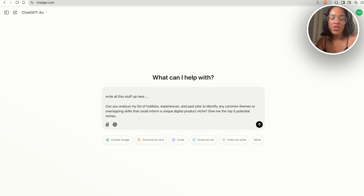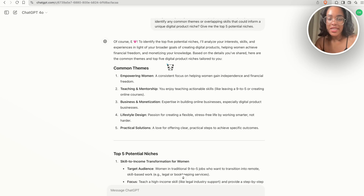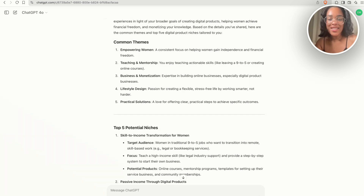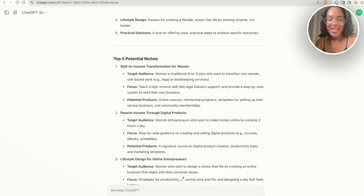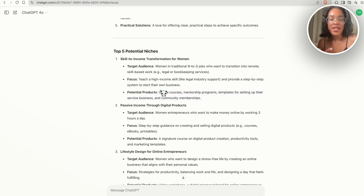You can form your own ideas based off of what ChatGPT tells you. When I do that, because ChatGPT already knows about me, these are the things it's telling me: I can make something about empowering women, business, lifestyle design, and it gives me some ideas. The first thing it told me is you can help women in traditional 9-to-5s who want to transition into remote skill-based work, and it gives potential product formats — I could sell online courses, mentorship programs, templates, or community memberships.